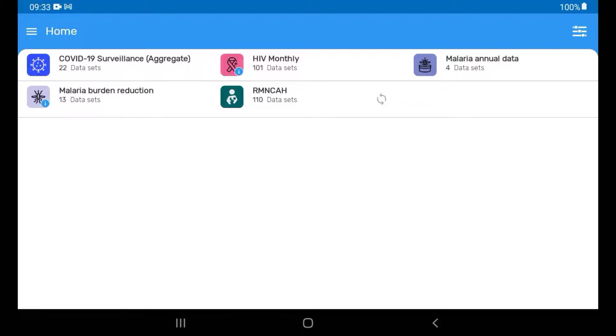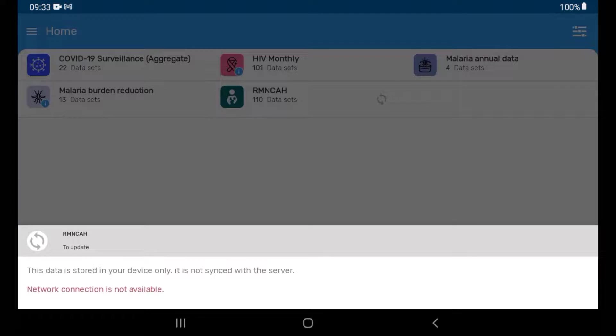The Android Capture app will store the data locally on the device until the app syncs with the server. You can tap on the Sync button to try to sync the data with the online server.